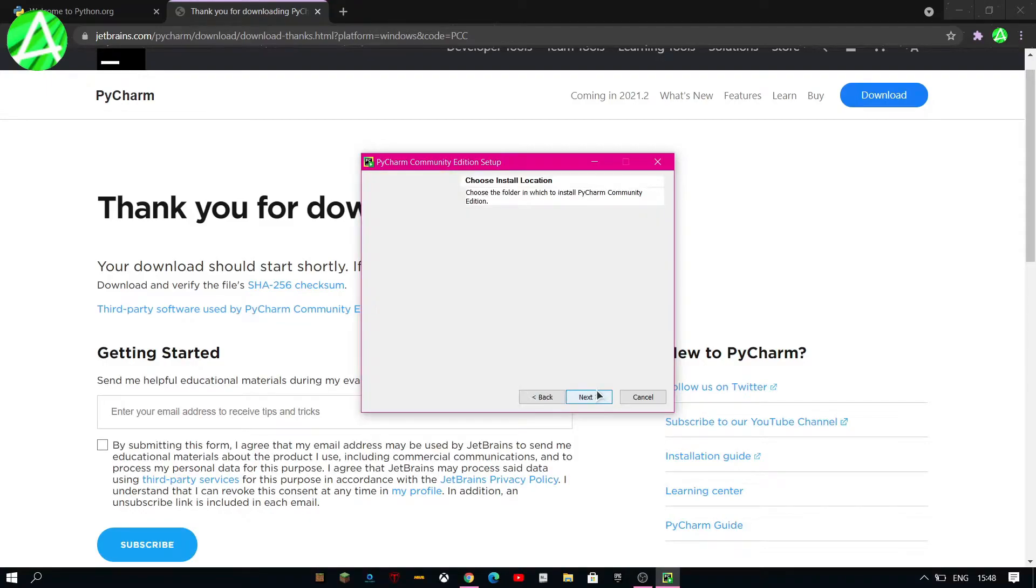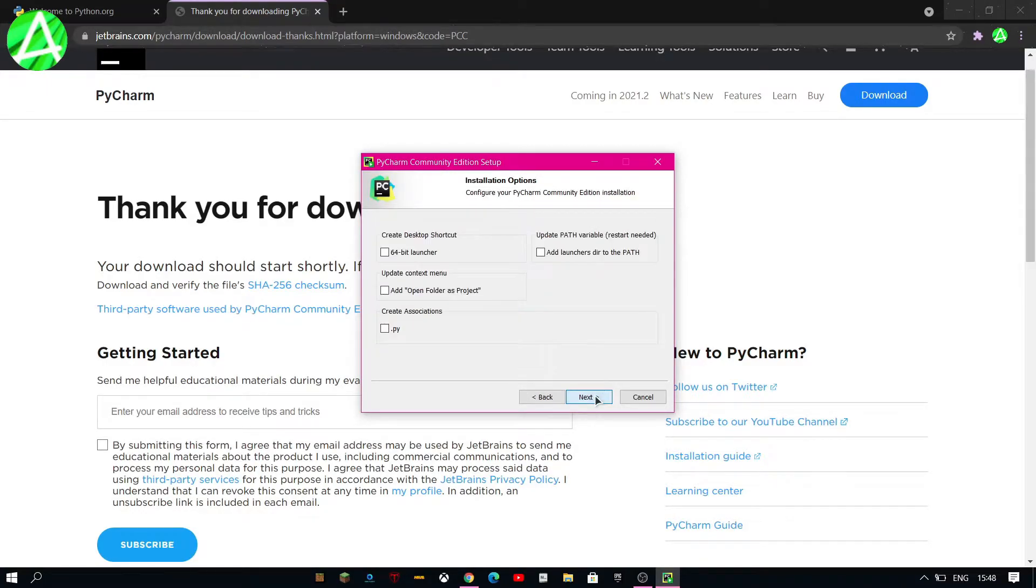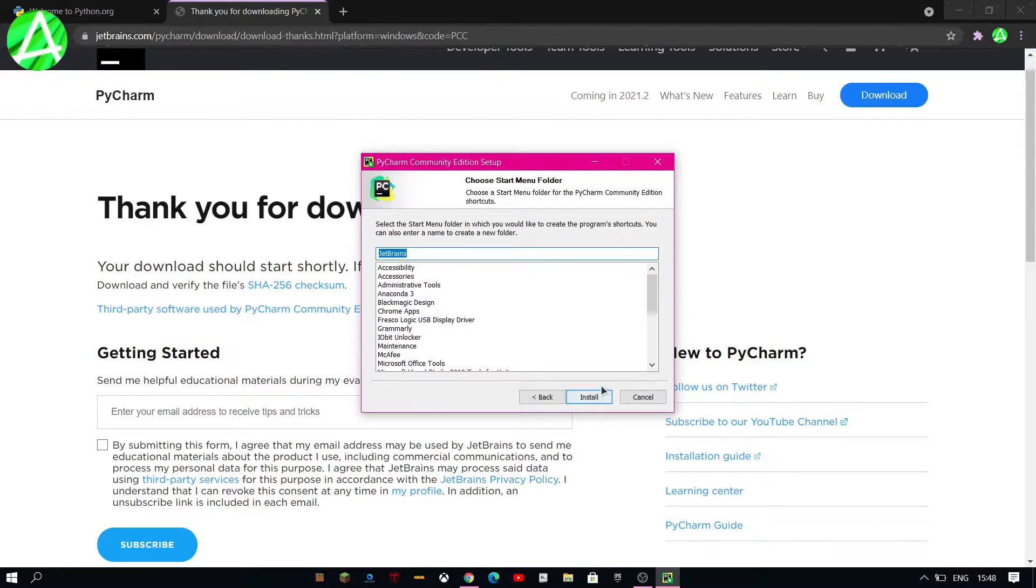Click on yes and then just keep on clicking on next. All you really need is a desktop shortcut if you want one so you can tick that. Click on next. Next.